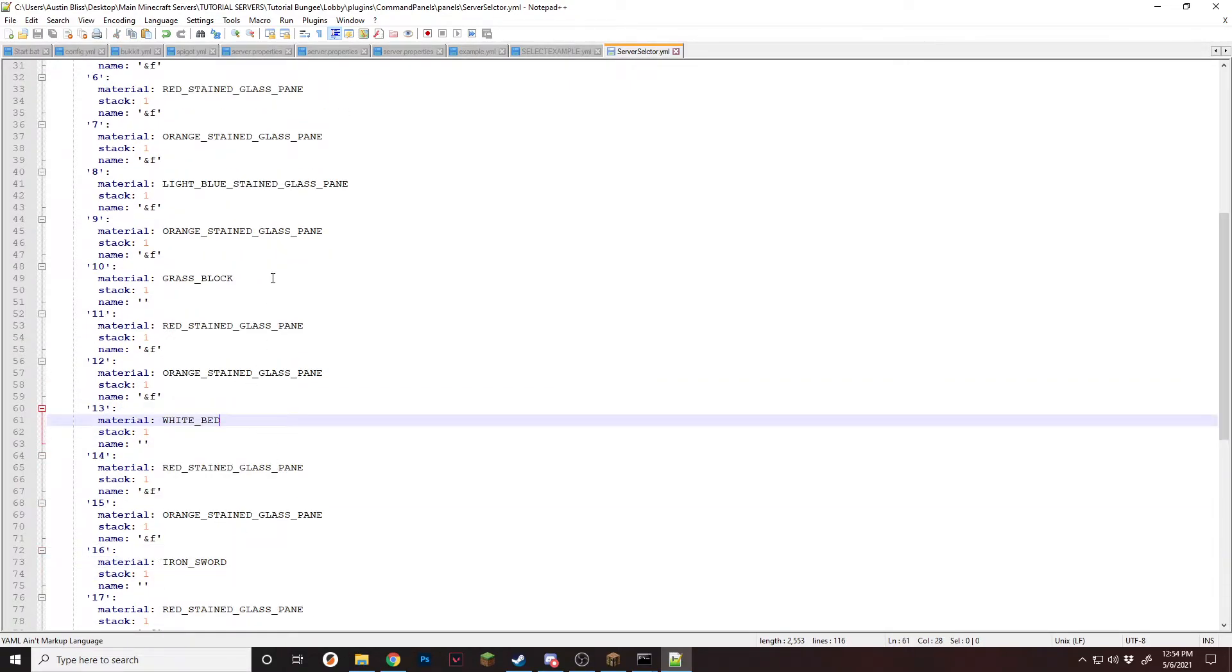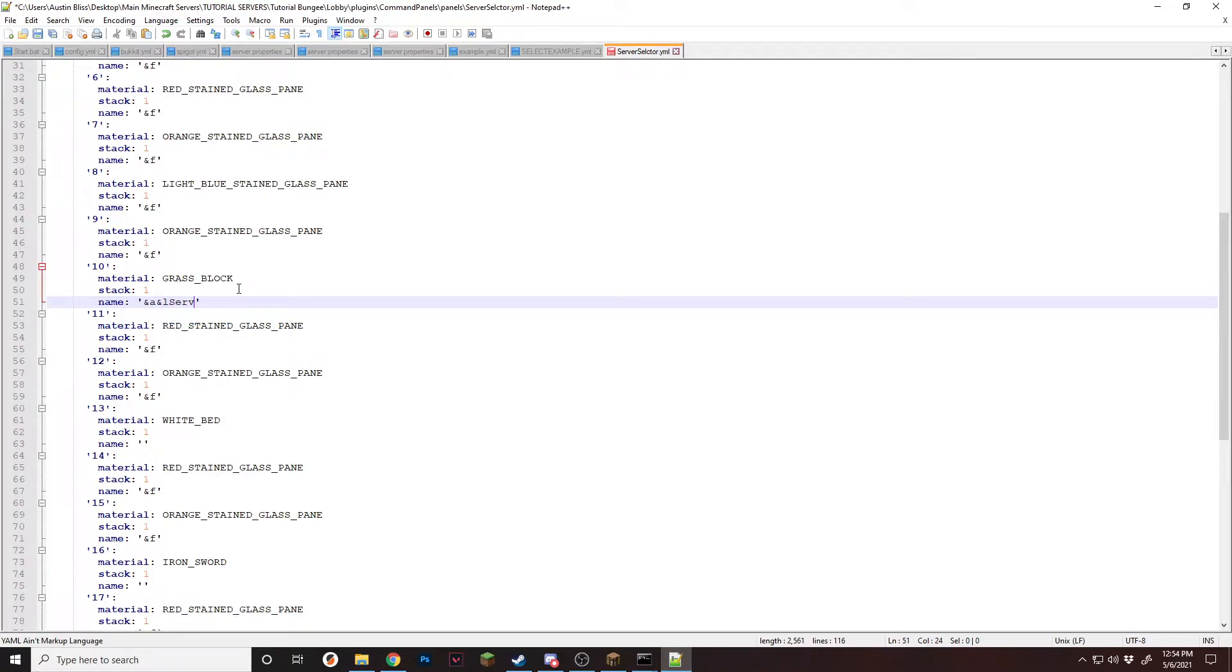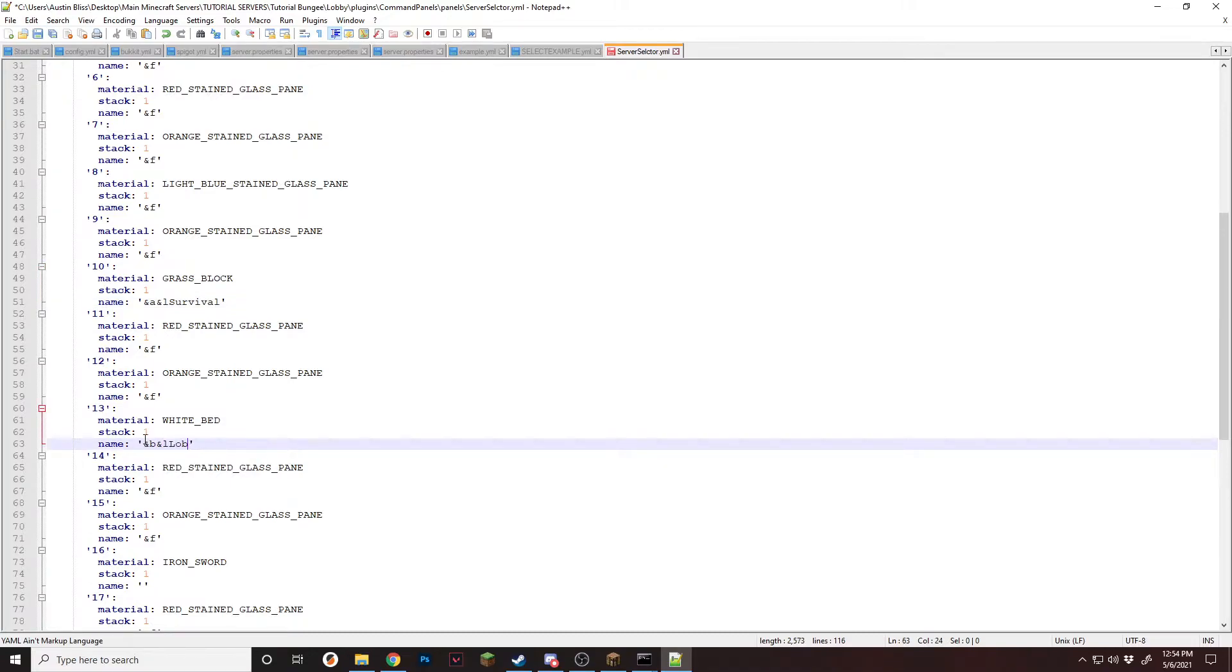These are server blocks. So what we're going to want to do is name them. I'm going to name this one survival. The white bed lobby. And the iron sword kit pvp.